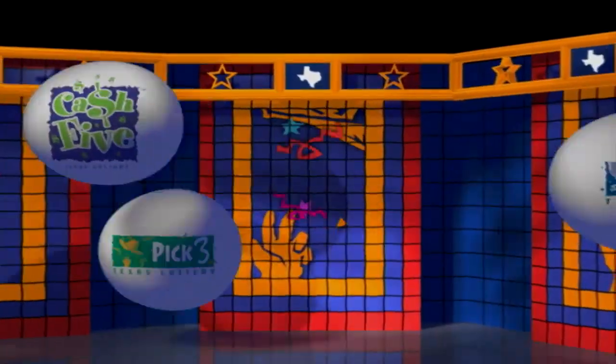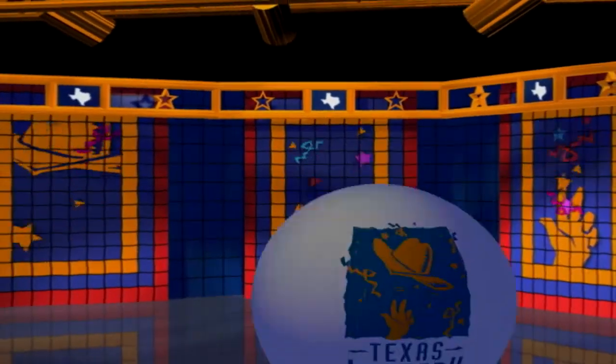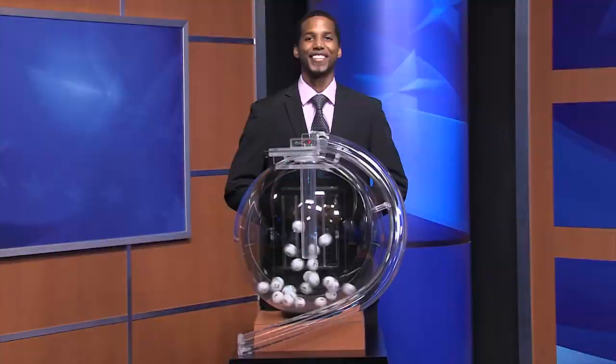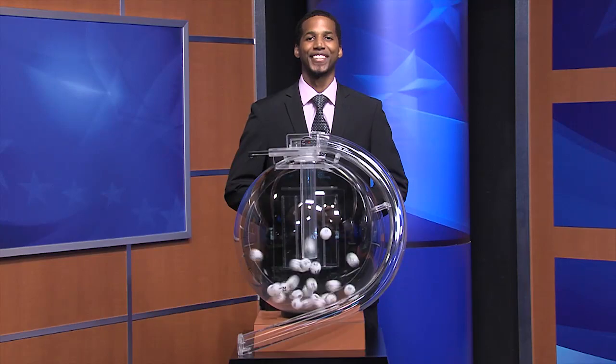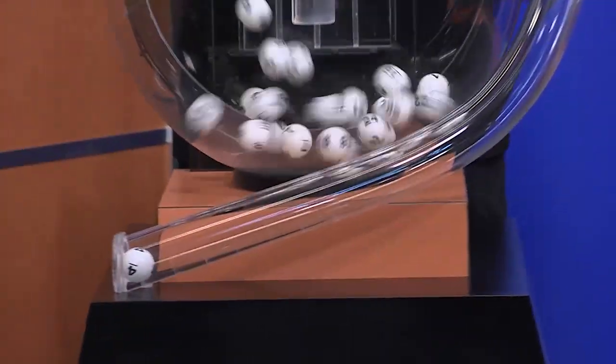Welcome to the Texas Lottery Day Drawing for Saturday, September 15th. Now it's time to play All or Nothing.